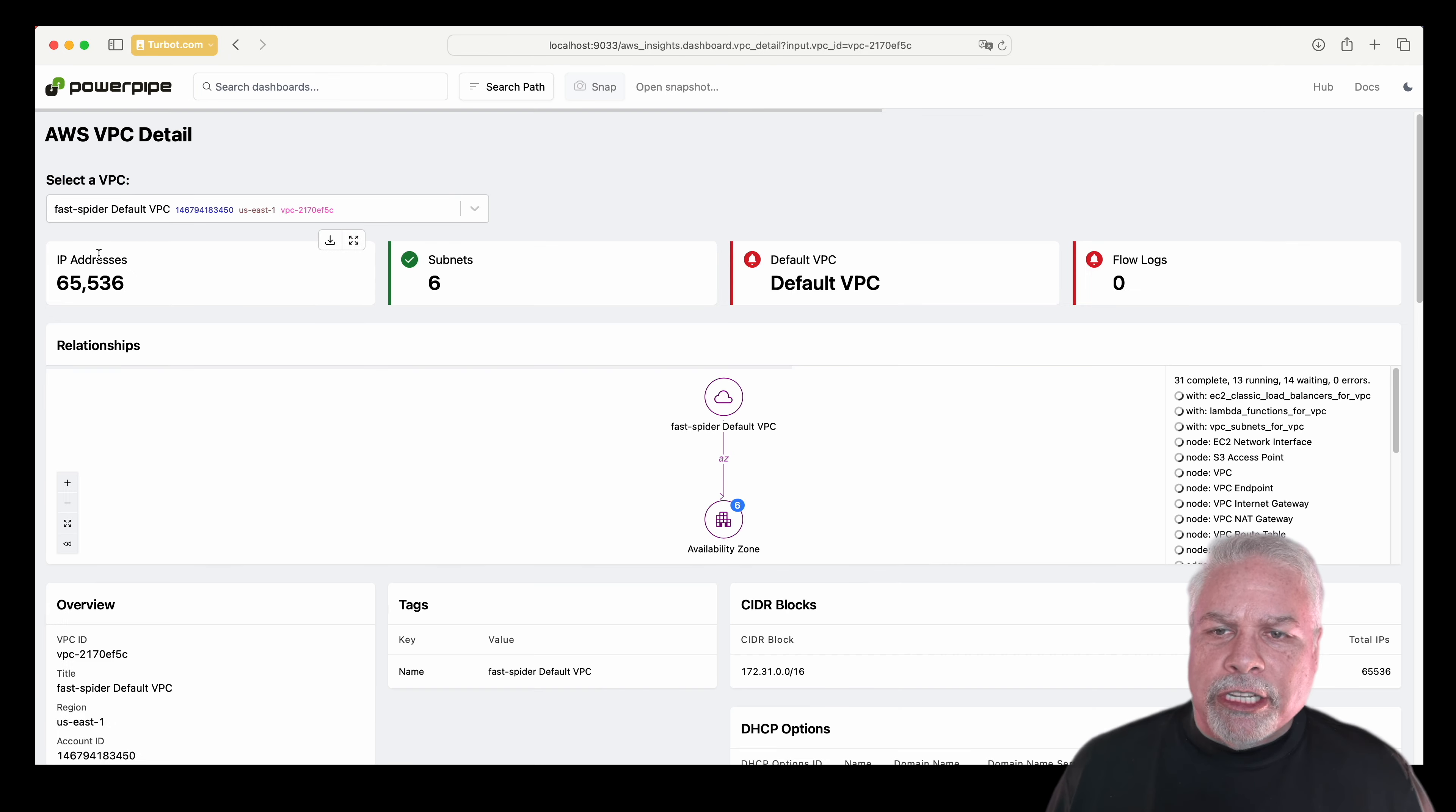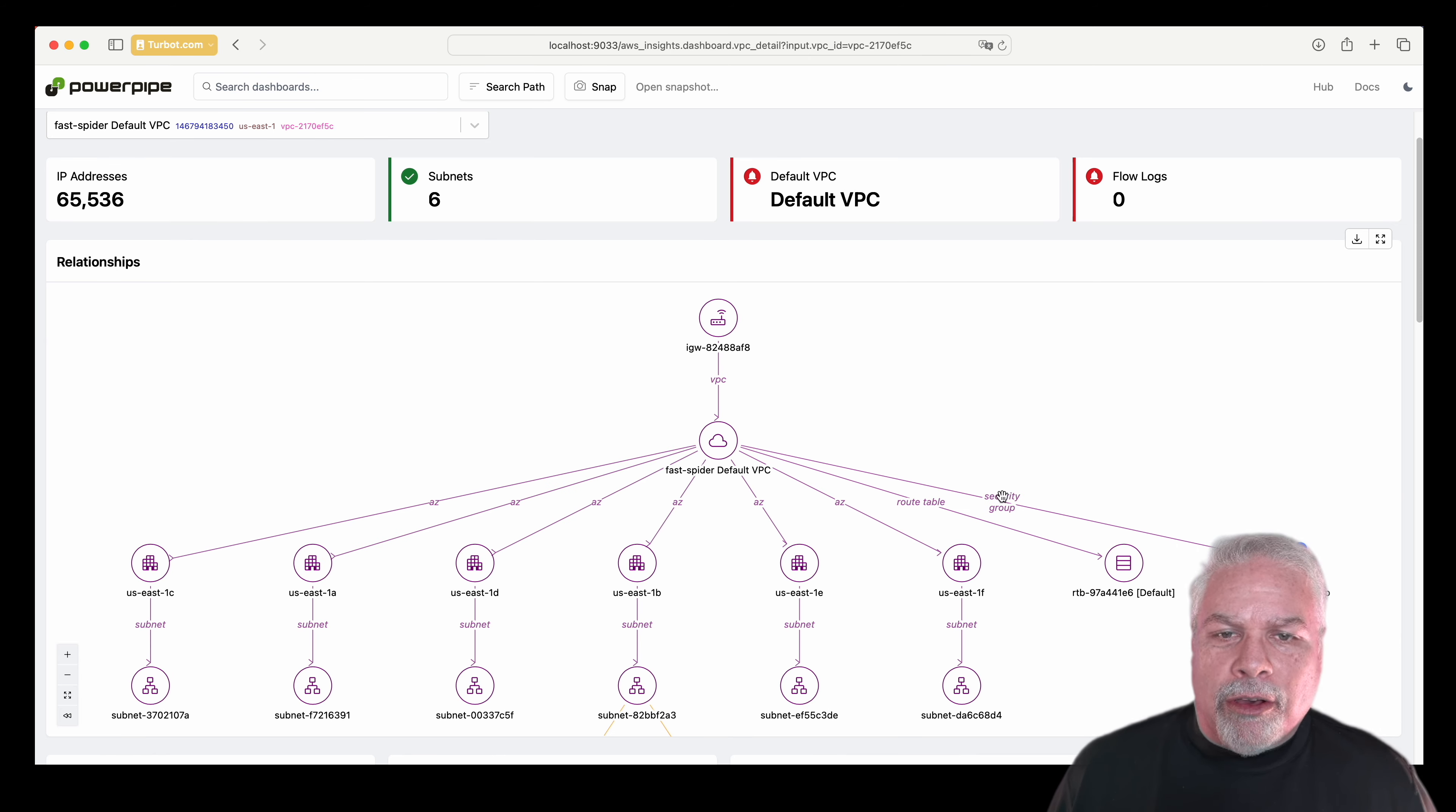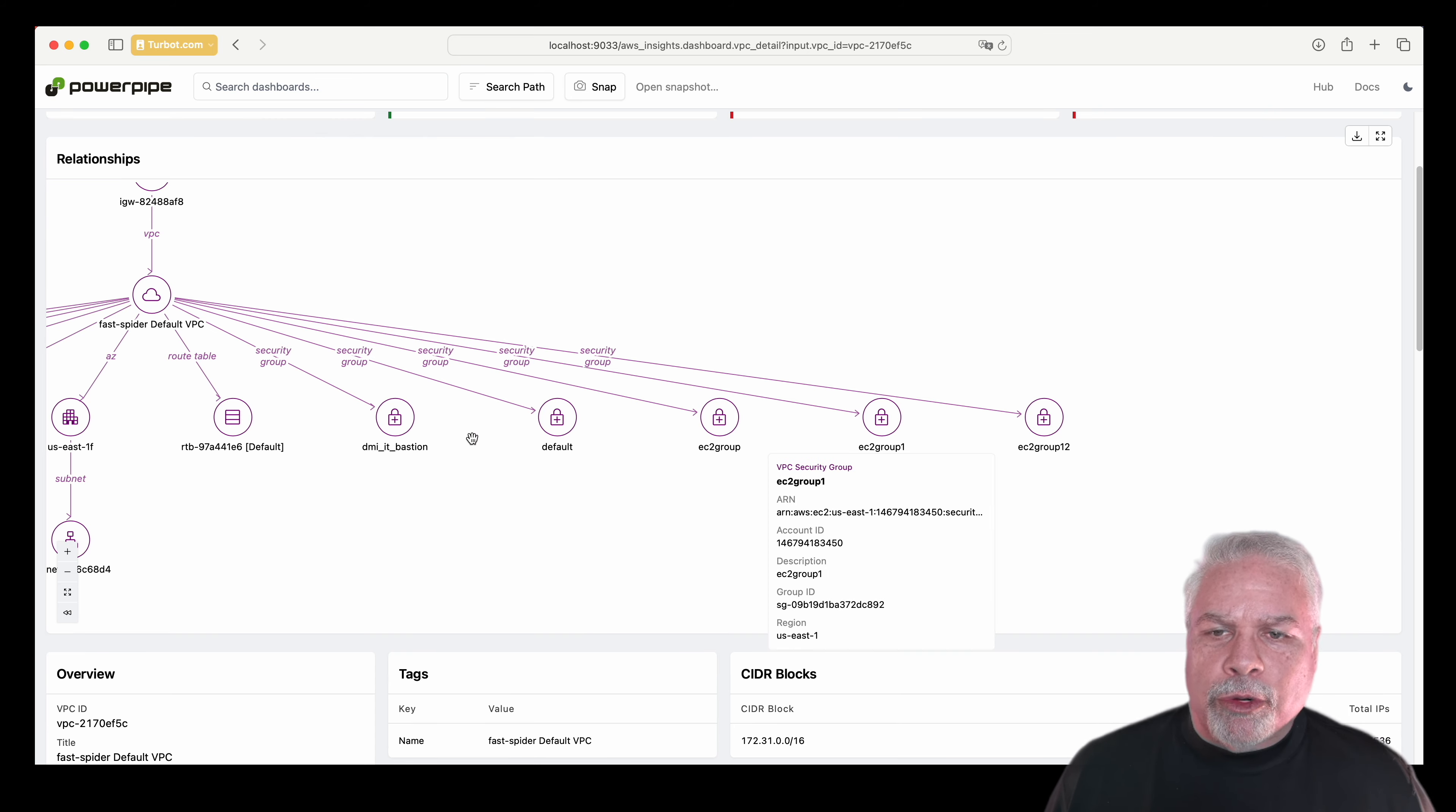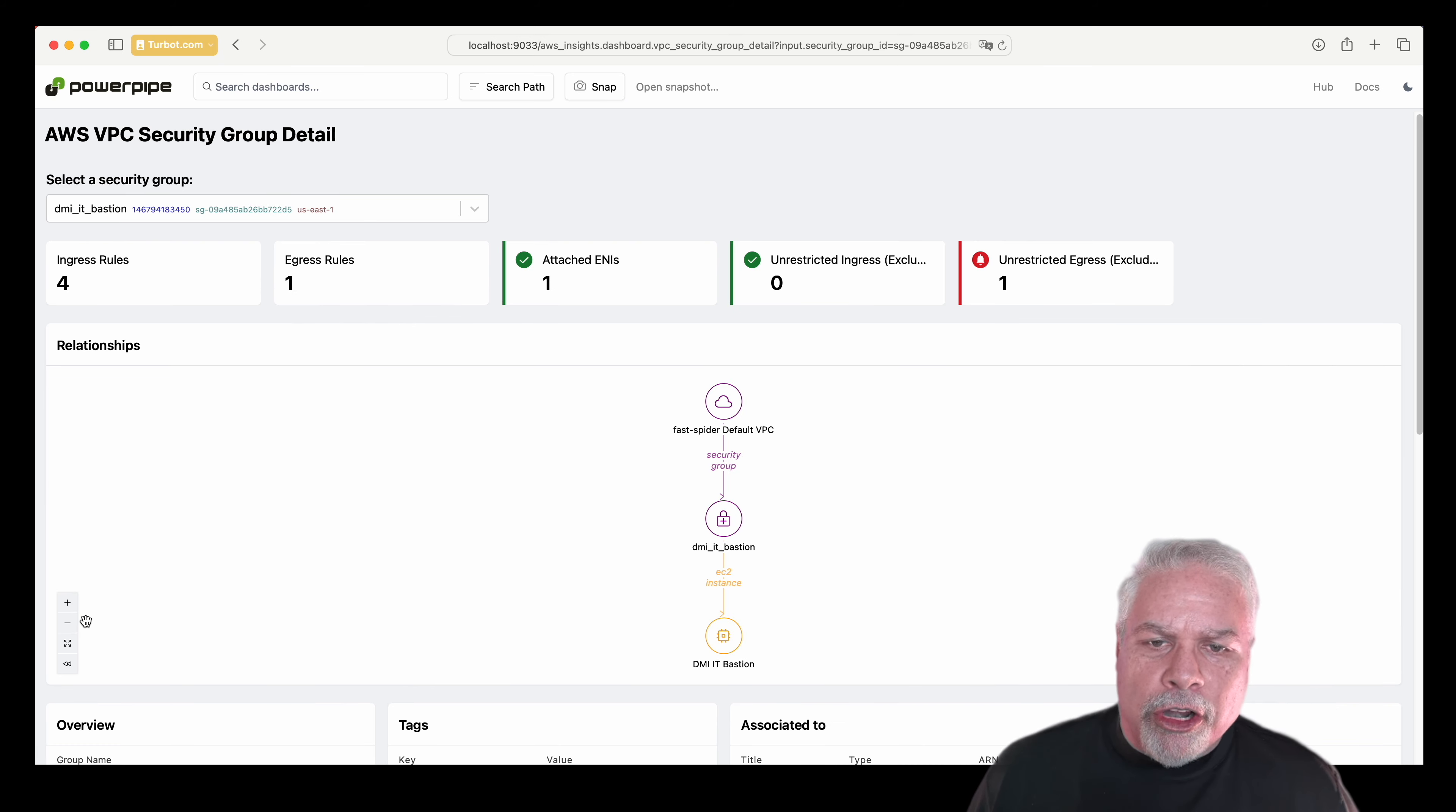If I want to drill into a specific VPC, I can use this VPC detail view, and here I get a nice relationship view. I can see all the security groups, all the resources related to the VPC, and then I can actually drill down through to an existing security group.